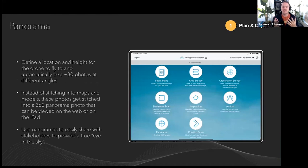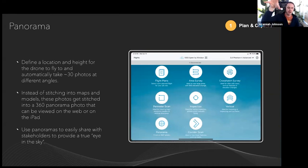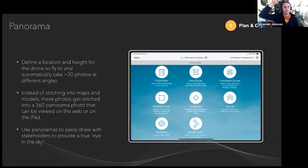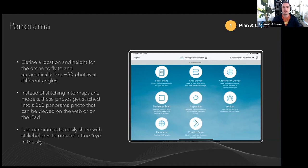Panorama flight mode lets you define a location and altitude; the drone flies there and takes about 30 photos that are stitched inside Site Scan into a 360-degree panorama — not a point cloud or 3D mesh but a 360 pano photo. Site Scan cloud processes this. Drone to Map does not have panorama capabilities, but open-source desktop applications can potentially process these into 360 panos. This flight mode is available in the LE version of the flight app.